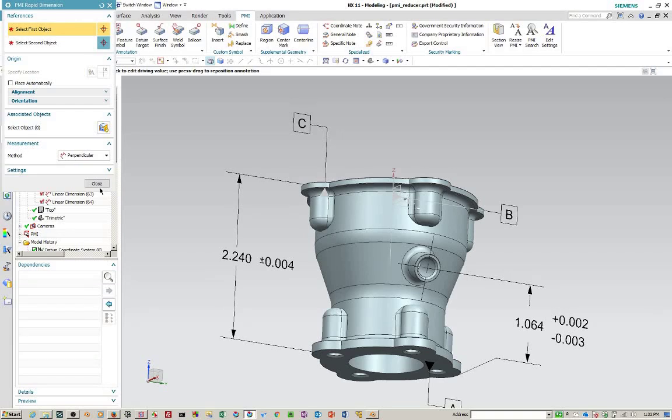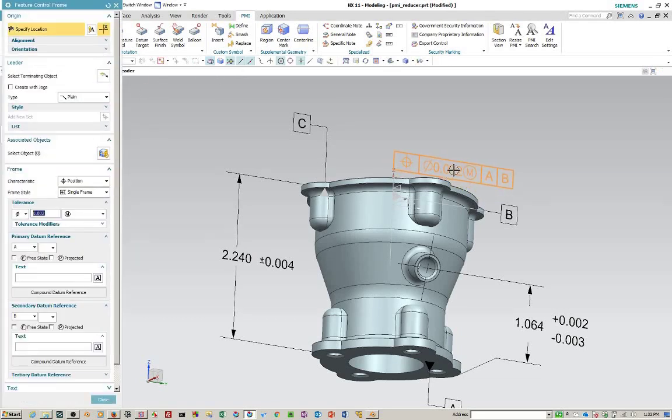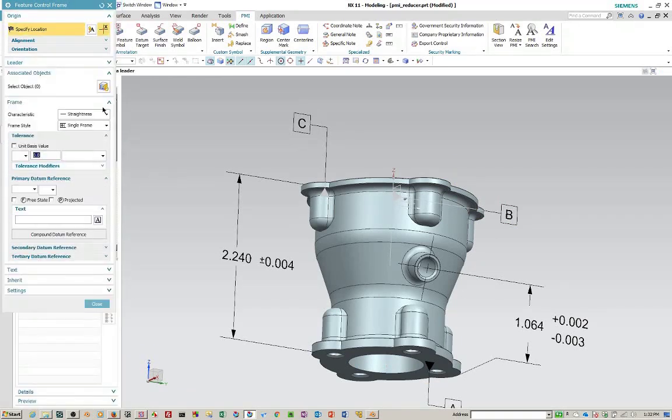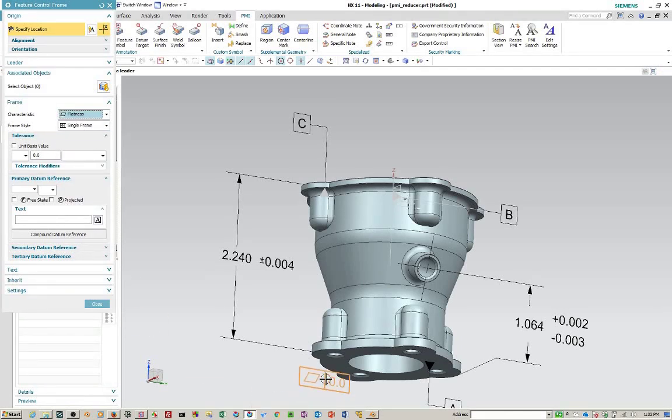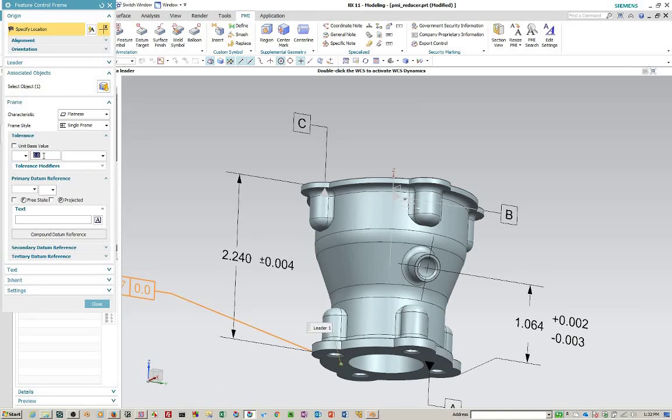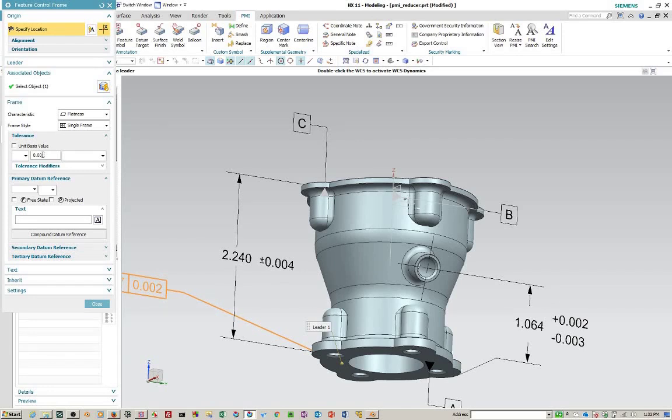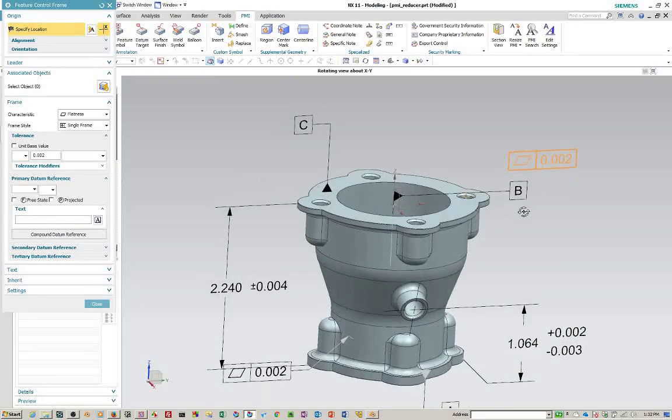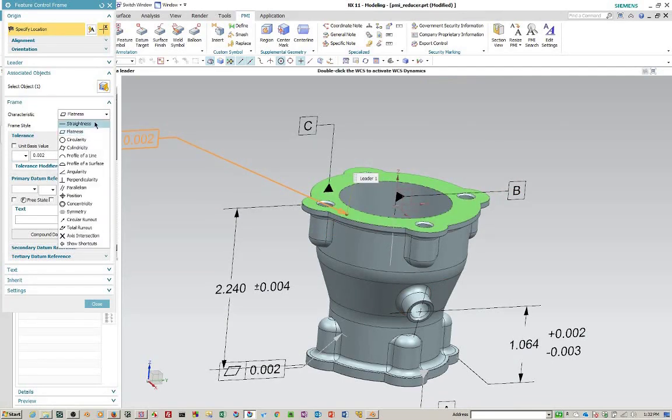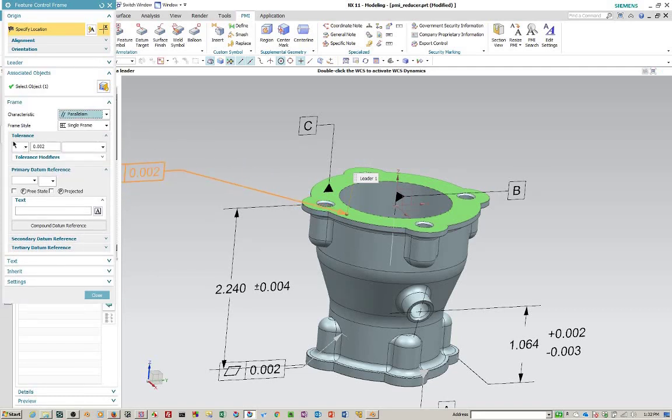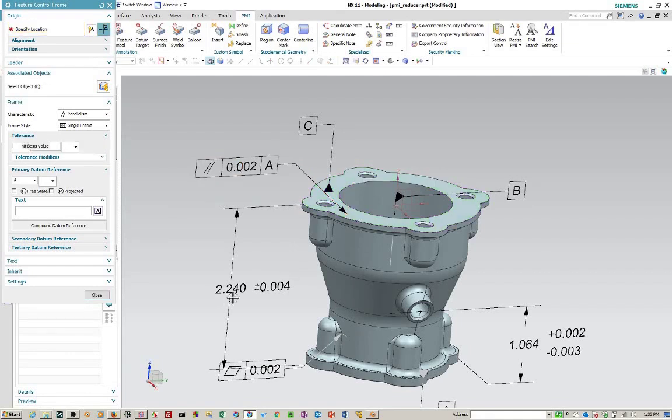Here we go. And we'll create a couple of feature control frames. First of all, we want this to be flat. And then we'll make the top parallel. Primary data reference will be A. Replace that.